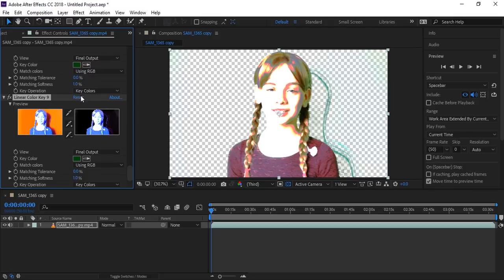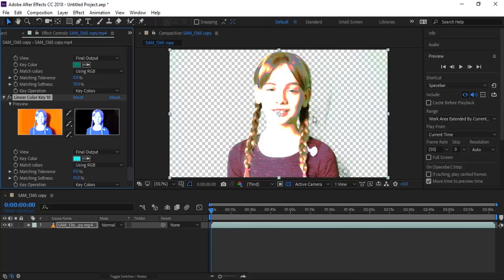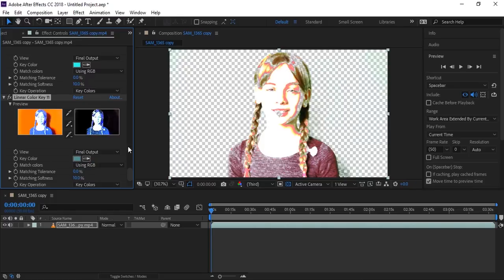Reset here, use the color picker again and key out this color. Again Ctrl+D, reset, and here are remaining colors. Ctrl+D again — here is a little remaining color. Now it's fixed.